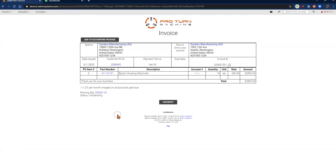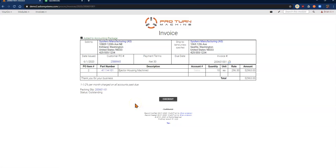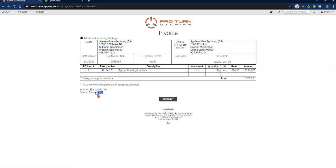Now that we've created the invoice, all I need to do is go ahead and add to accounting package. When I click the button, the system will sync with QuickBooks and it tells me that it's been added to the accounting package. You'll notice that my status is still outstanding. We're going to come back to that in just a moment.